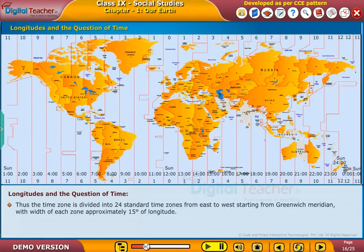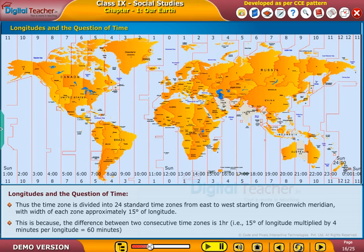Thus, the time zone is divided into 24 standard time zones from east to west, starting from the Greenwich Meridian, with the width of each zone approximately 15 degrees of longitude. This is because the difference between two consecutive time zones is one hour — that is, 15 degrees of longitude multiplied by 4 minutes per longitude equals 60 minutes.